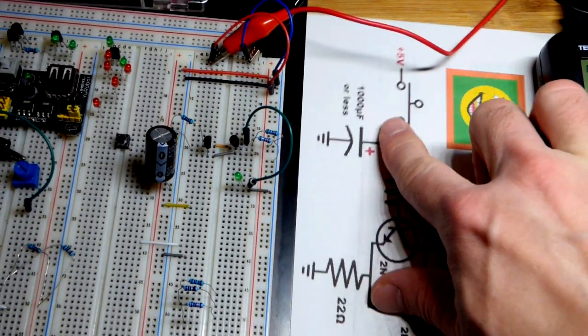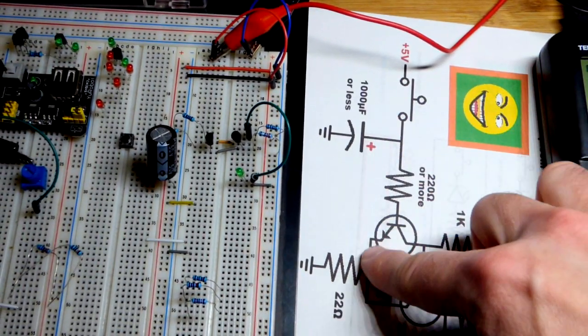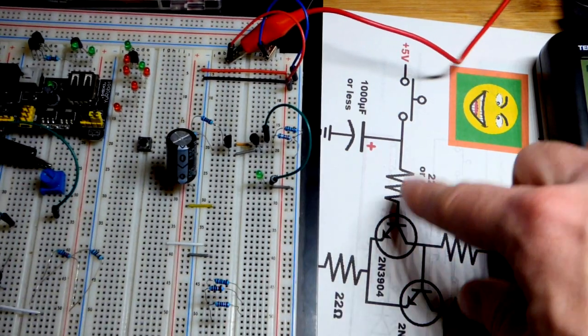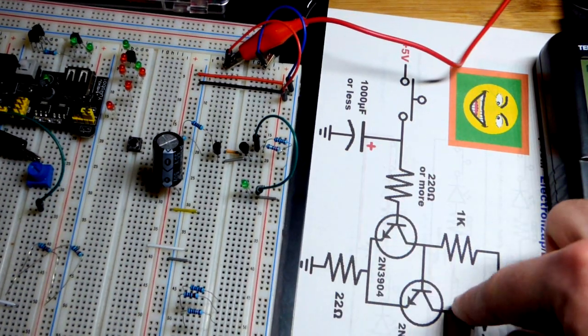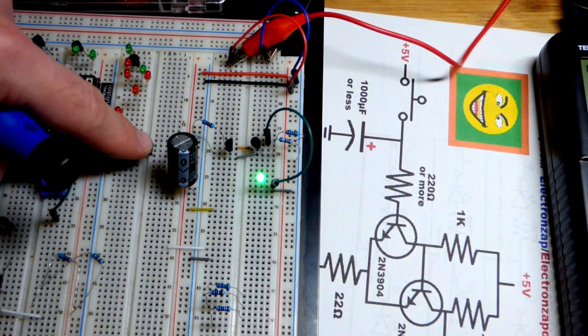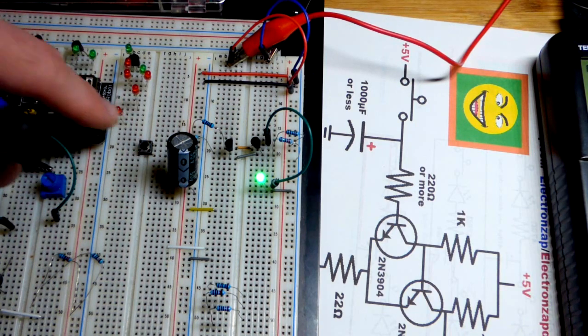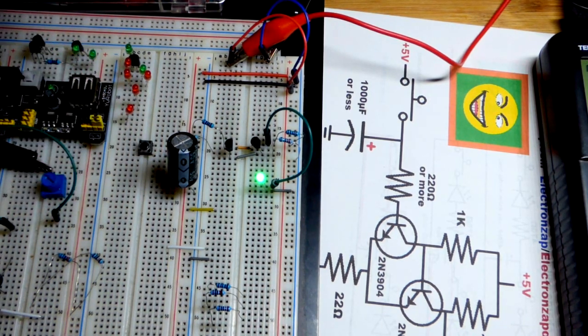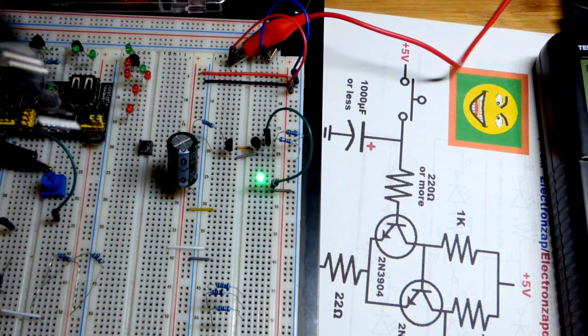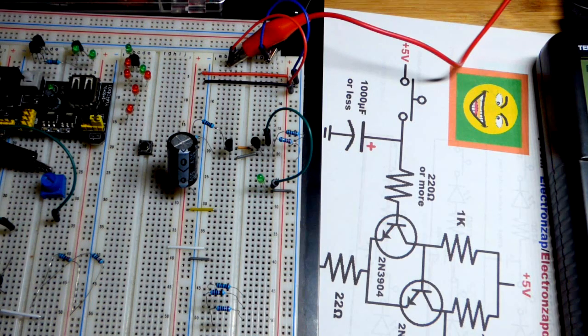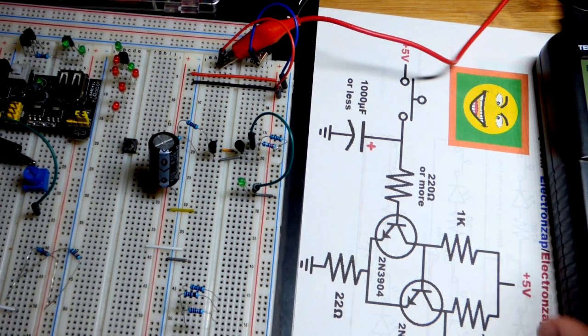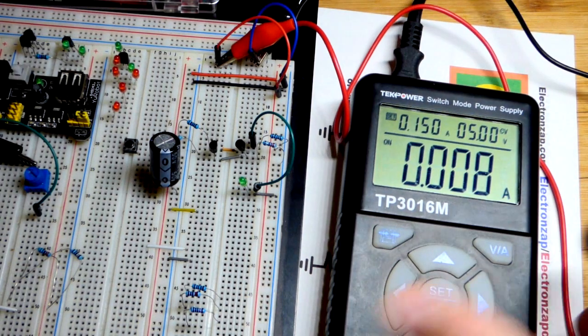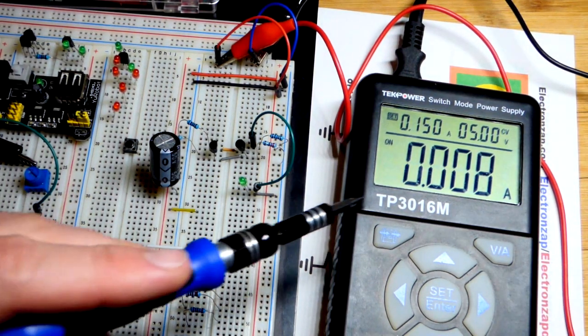I hit the button and the capacitor instantly charges, and the circuit turns the output on the LED. When I let go of the button, the capacitor discharges for a period of time. Once it gets a low enough voltage, the output turns off and the LED turns off.